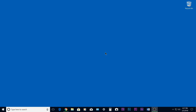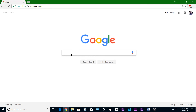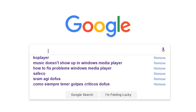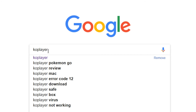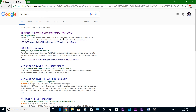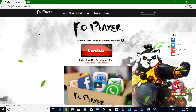First, go to any browser and type KOPlayer and click on the first website, KOPlayer.com.